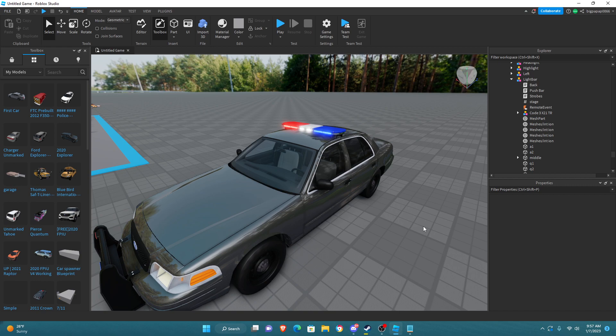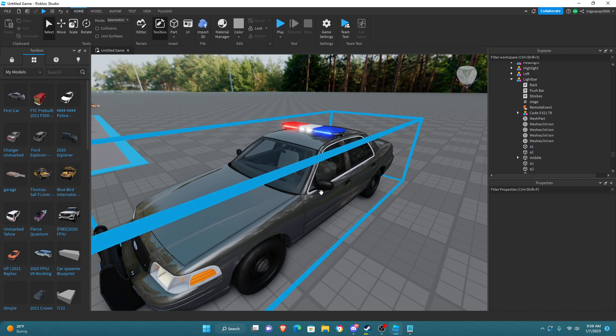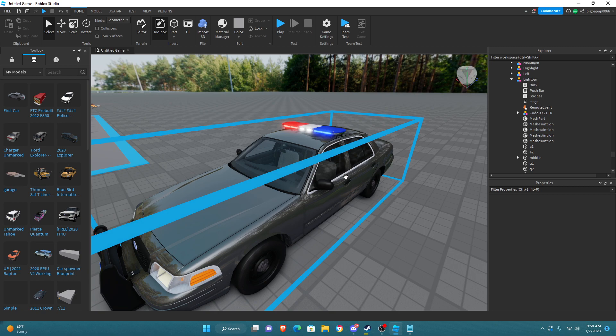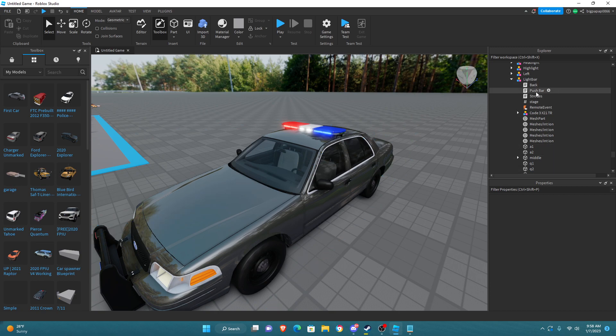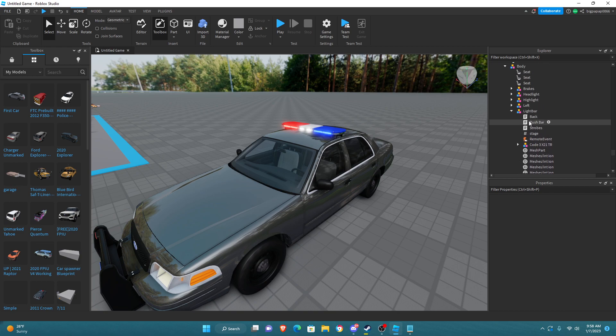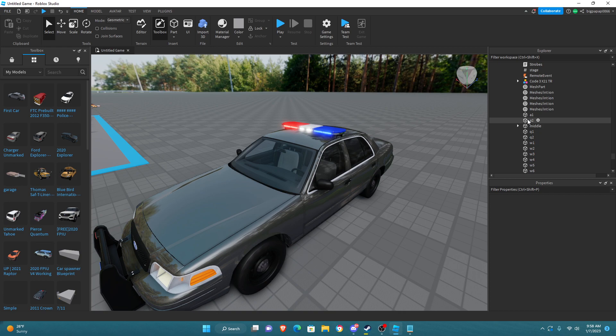The first thing you want to do is make sure you have your ELS in. Emergency lighting system is the biggest thing. So once you have all your emergency lighting system in, your parts, your strobes, your middle, all your stuff in drive seat, once you get all that...